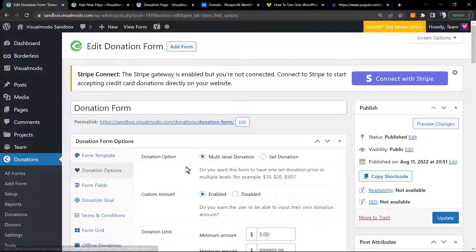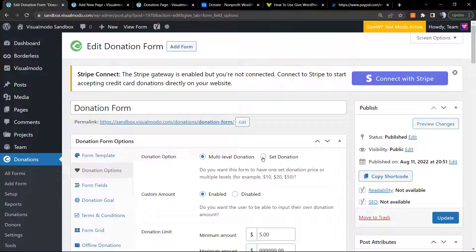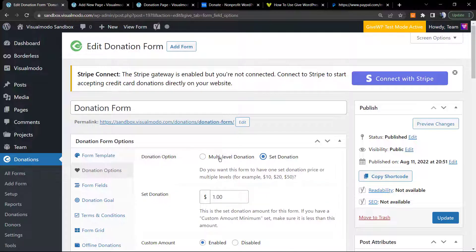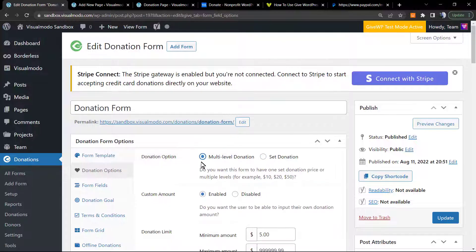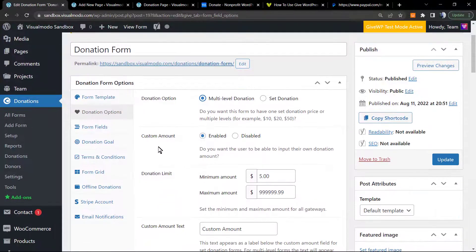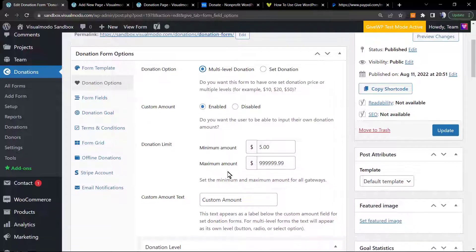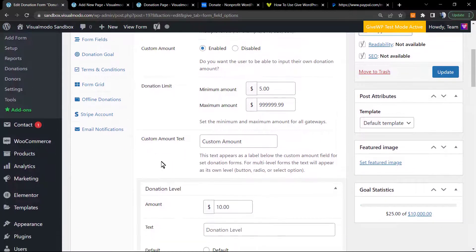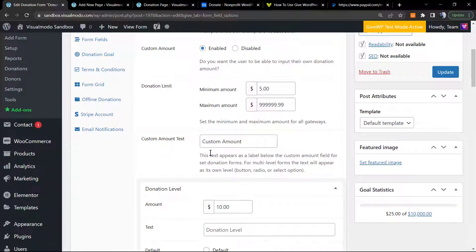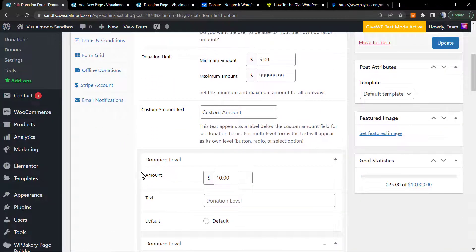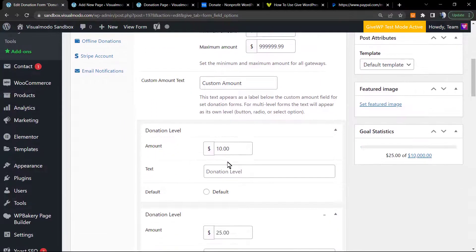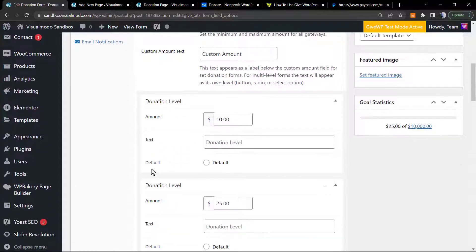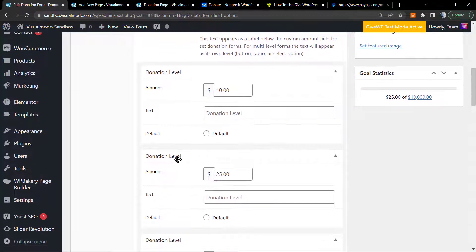The donation options: multi-level donation or set donation. Choose amount, donation limit, custom amount, text, donation level, text.